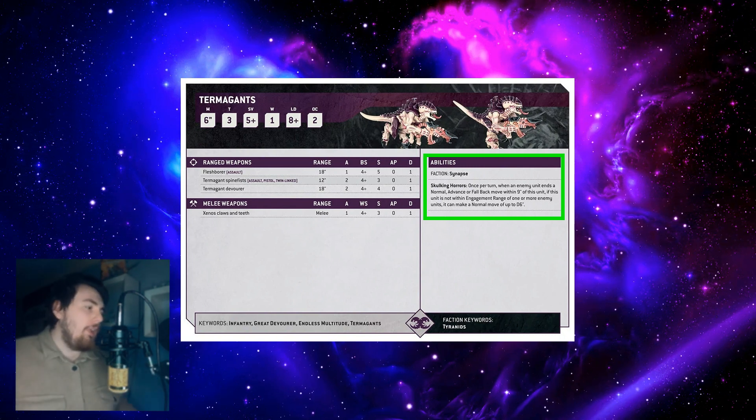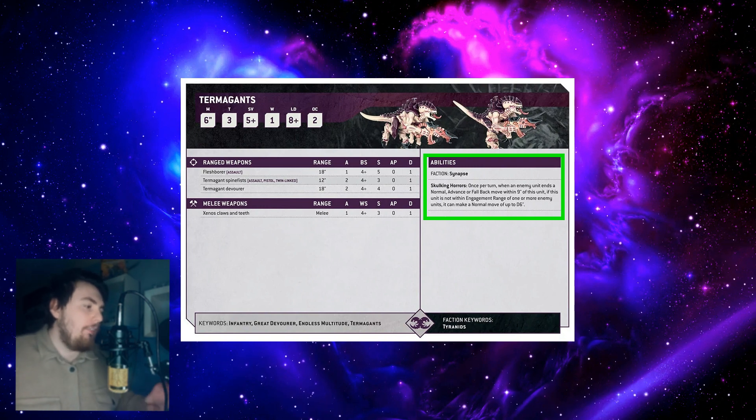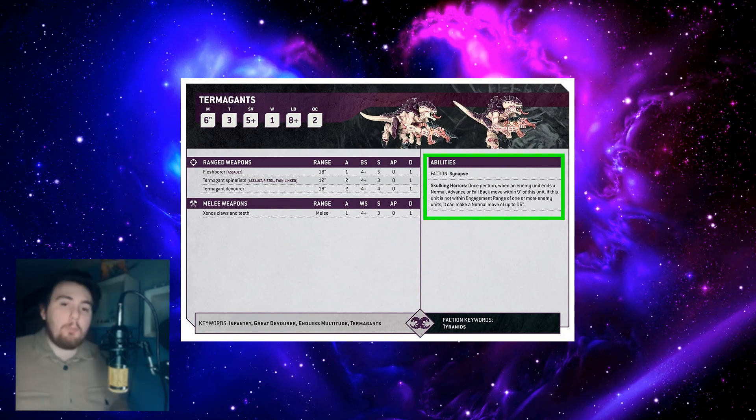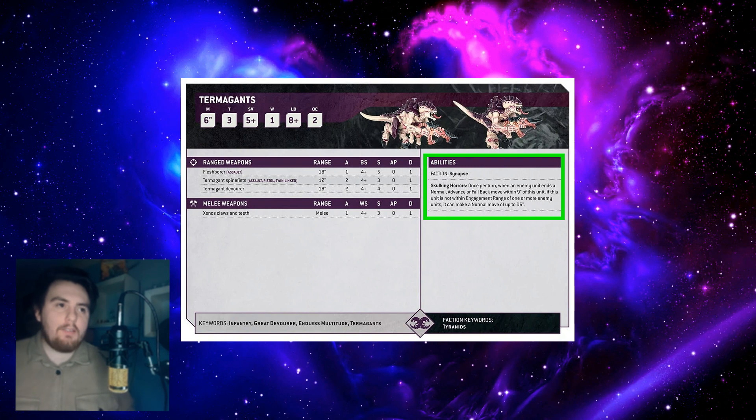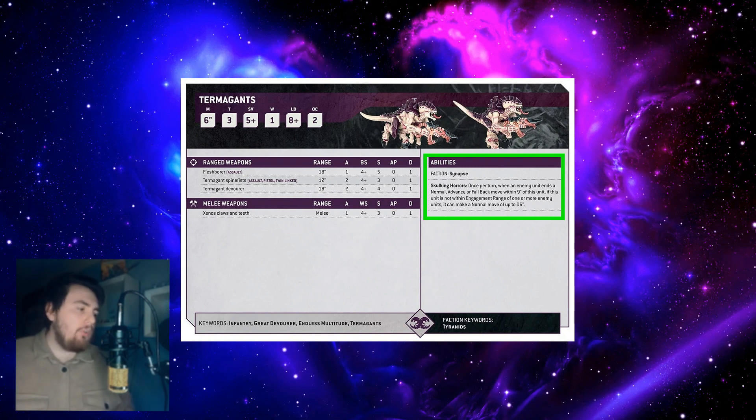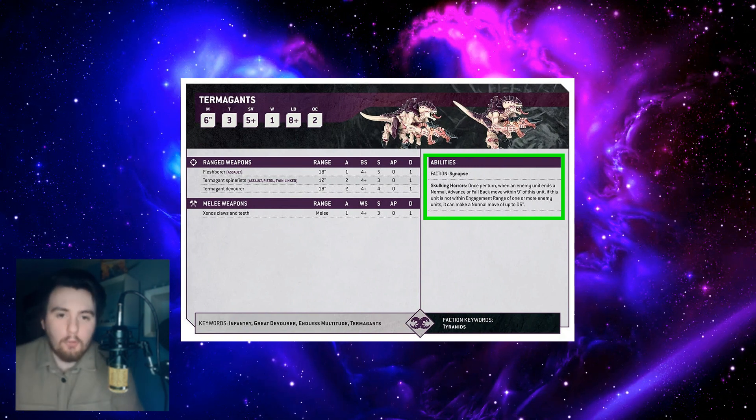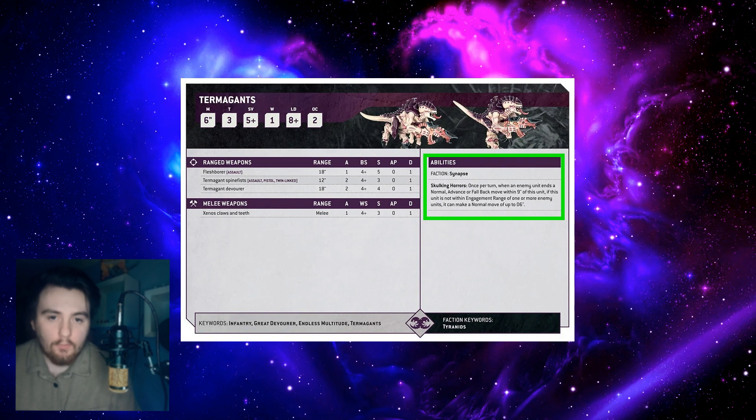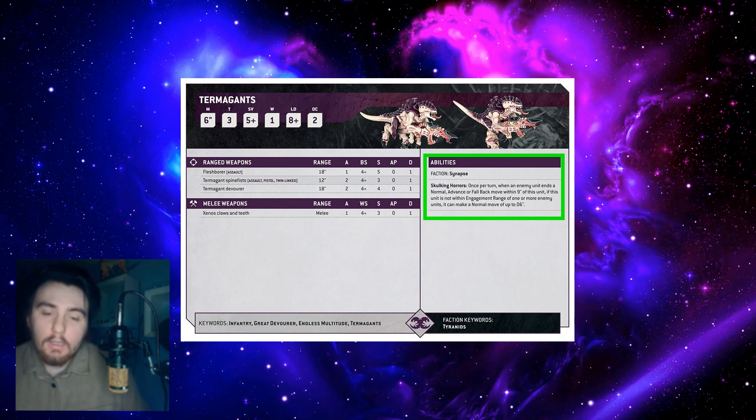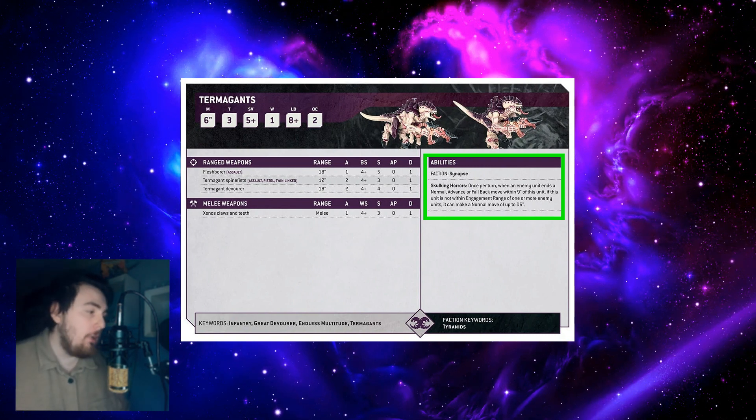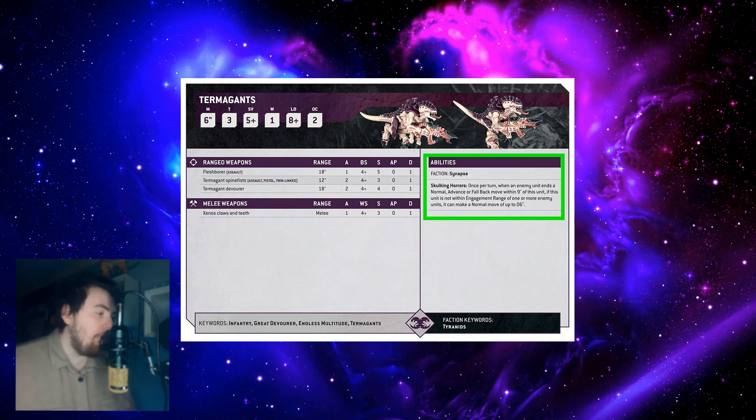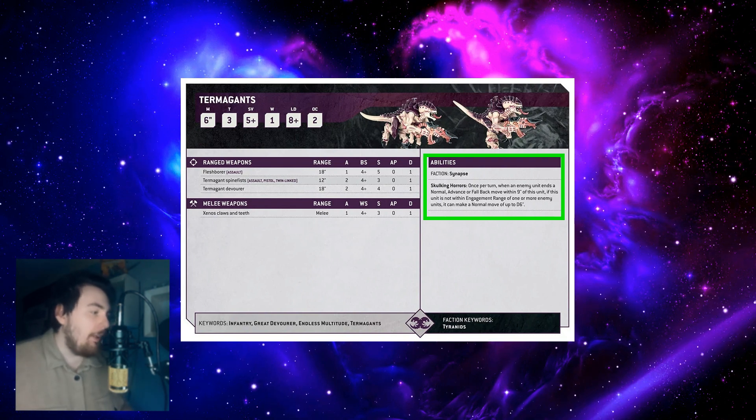Then there's abilities. Abilities do obviously exist in the datasheets how they are right now in ninth, but this is a lot clearer. So abilities: faction synapse. I think this means what kind of sub-faction they are. I'm not actually sure entirely what this means, and this could just be me not having enough knowledge about the game.